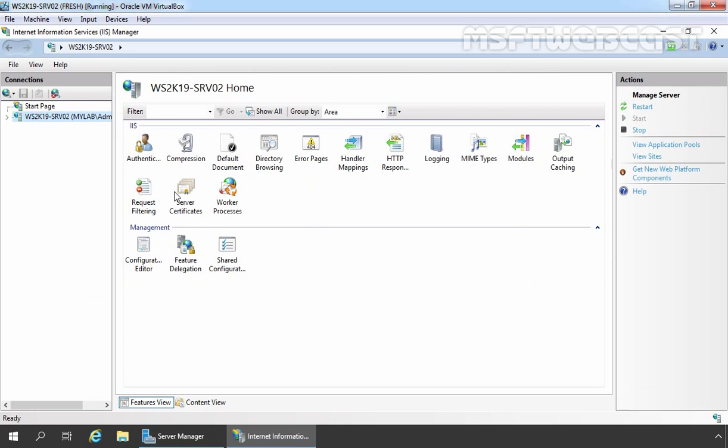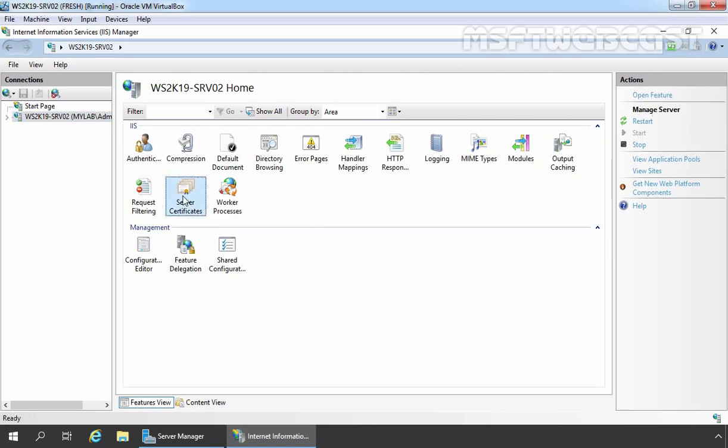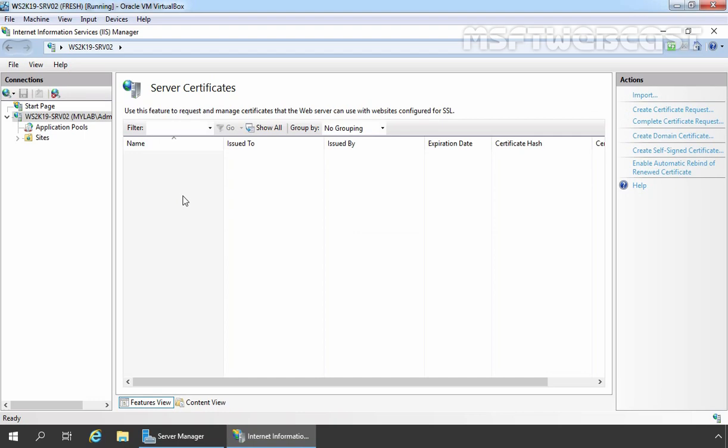Then you need to double click on Server Certificates and if you have any existing certificate on your server, those certificates will be listed under Server Certificates.